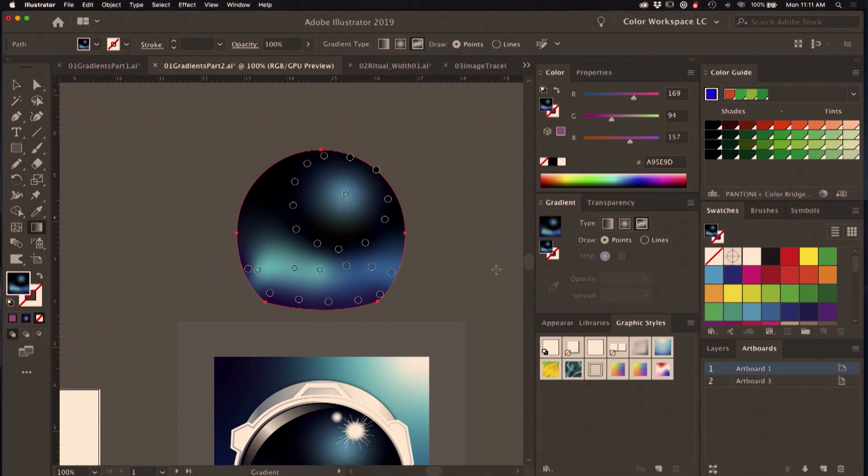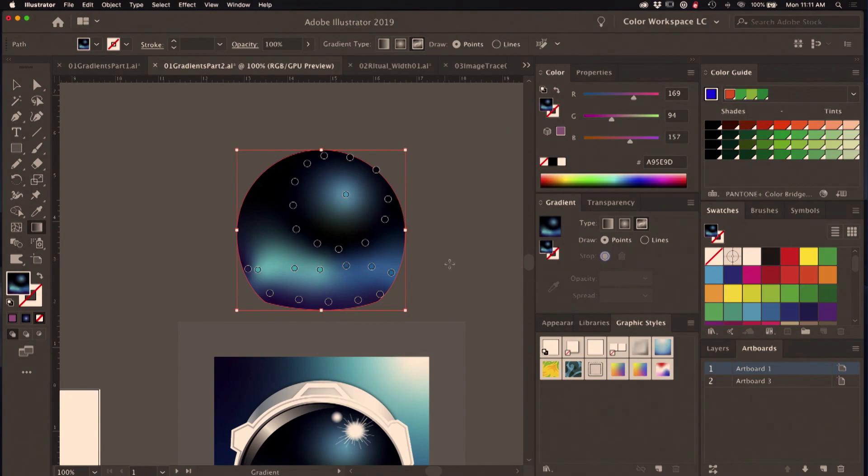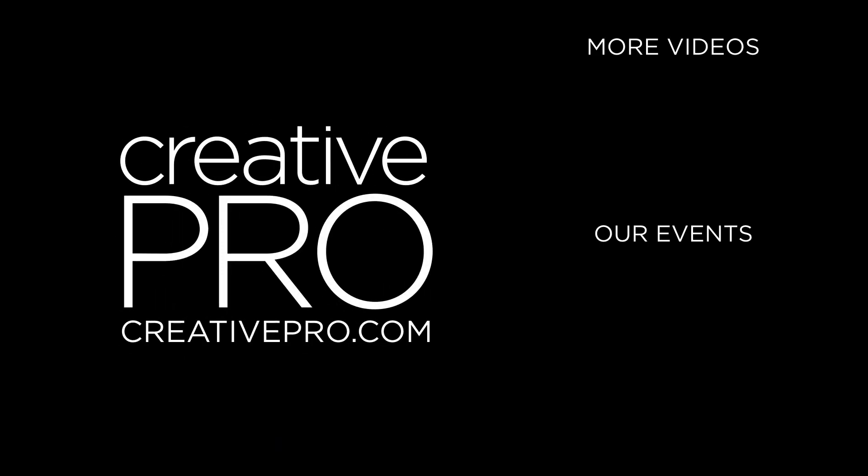When you're working with these, you want to be able to use one of the modifier keys here. Command or Control will allow you to suspend editing for a second so you can see your gradient without all those points on it. Thank you guys so much for coming to this session.